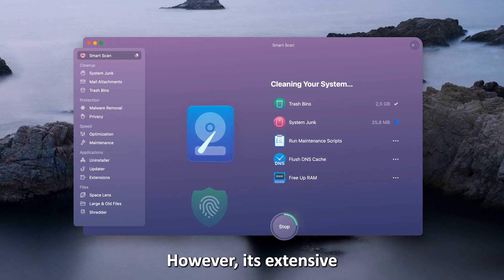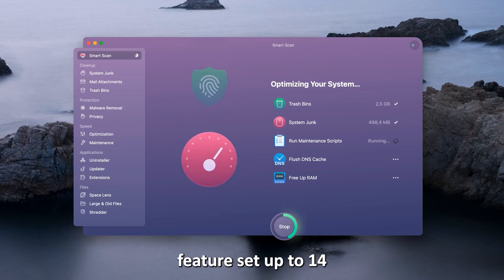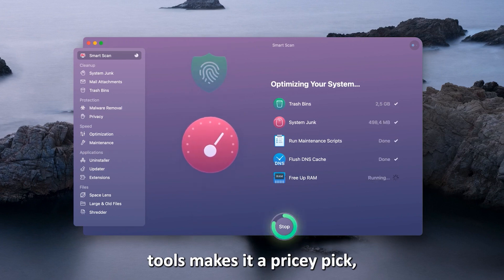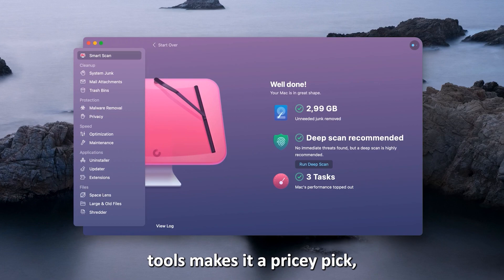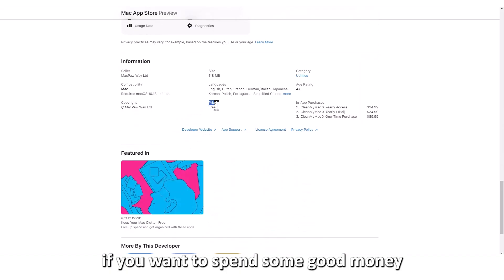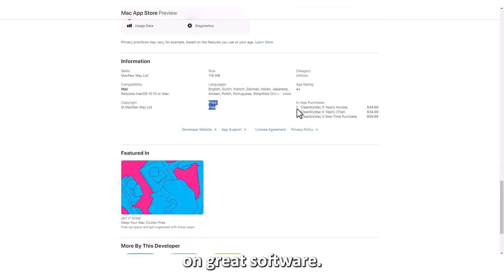its extensive feature set, up to 14 tools, makes it a pricey pick. So choose it if you want to spend some good money on great software.